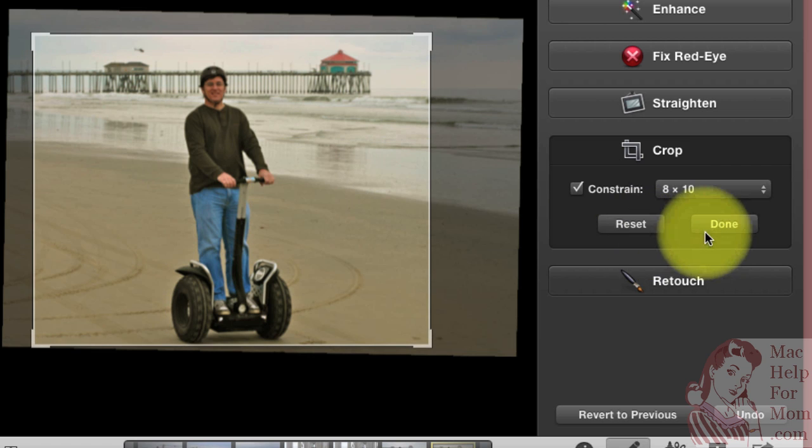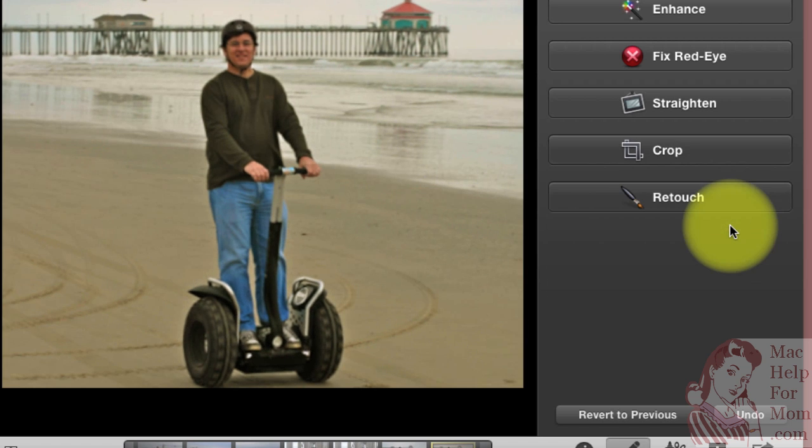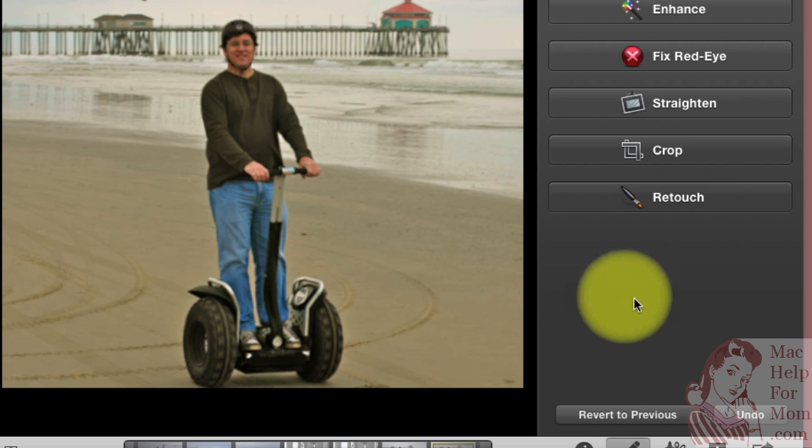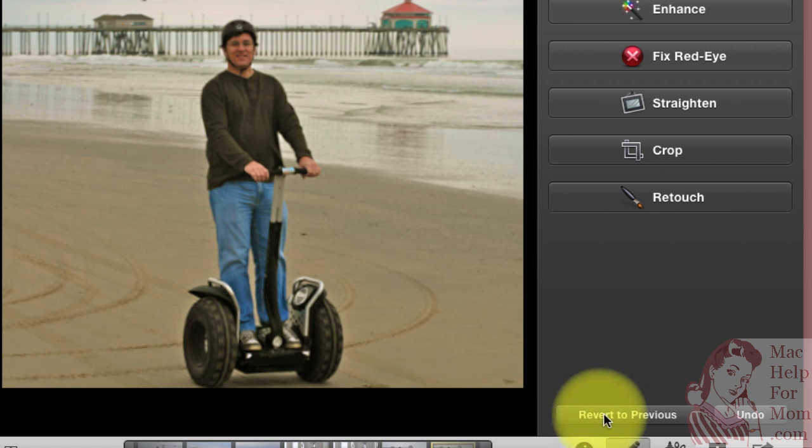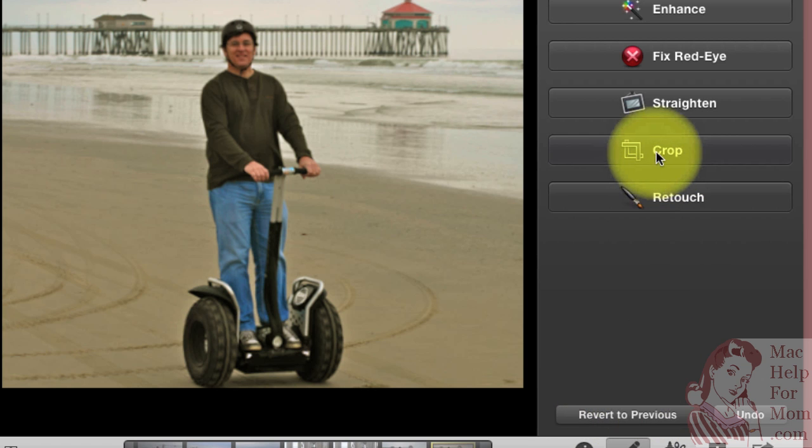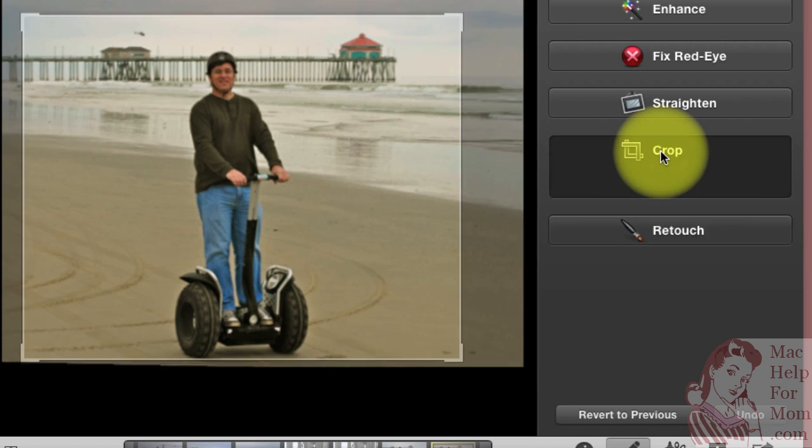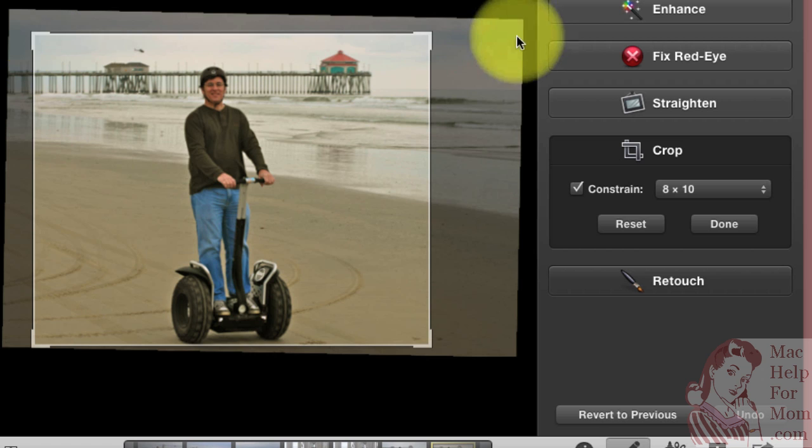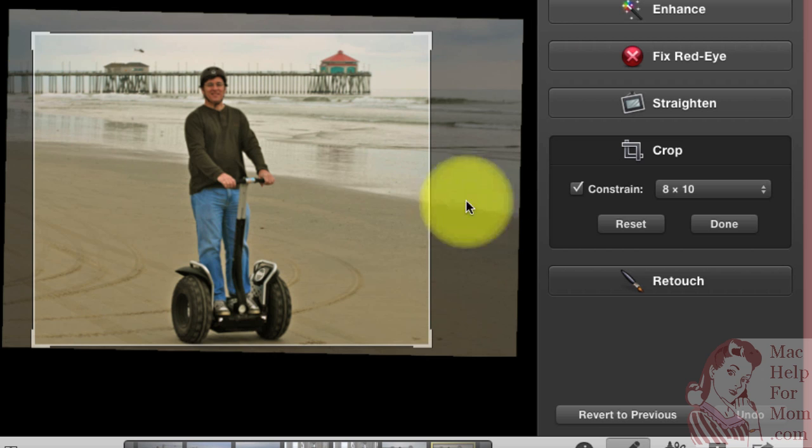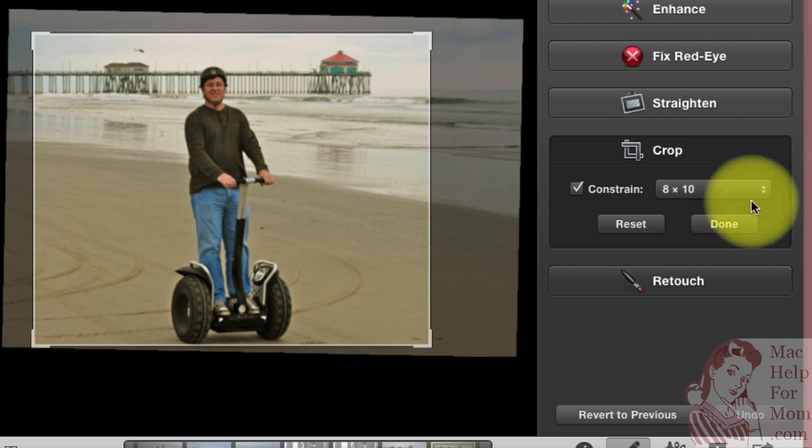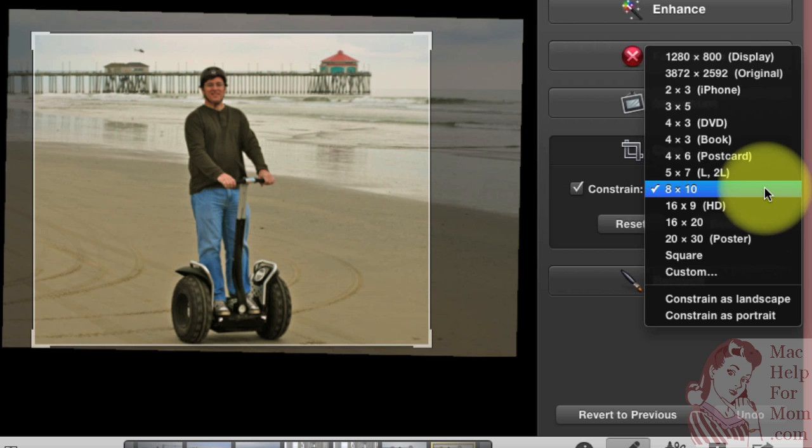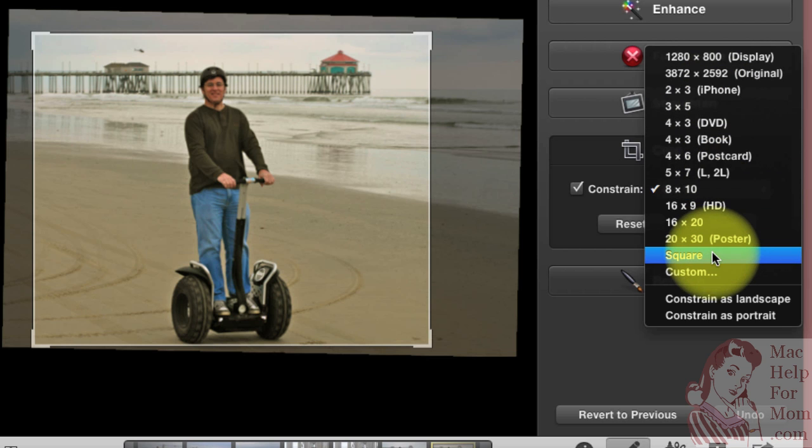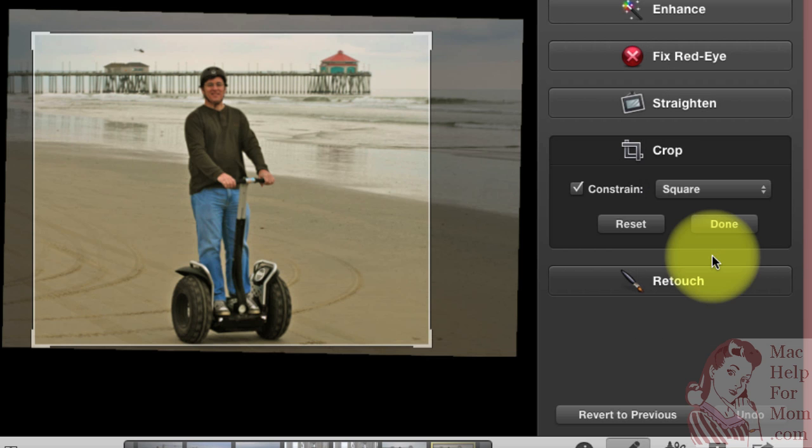Now when I'm done, I can just click done. And it's removed everything outside of that frame. Now the nice thing is, iPhoto remembers what the original was like. So you can always revert to previous, or you can just go back to crop. And you'll see that it has remembered what was outside there, it just isn't showing it to you anymore. So if you decide you want a different proportion, you can do that. You know, let's say you want a square one.